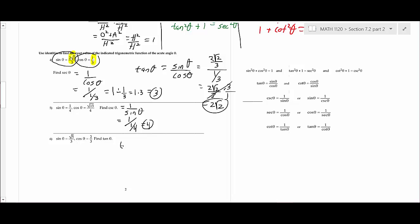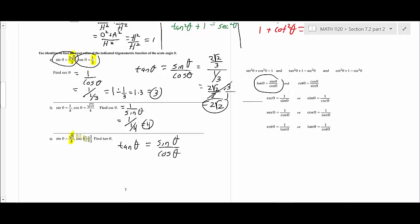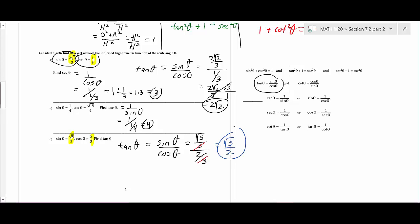For this next problem we want the tangent again. If I give you sine and cosine, the easiest way is sine over cosine. Plug in the numbers: √5/3 divided by 2/3. The 3s cancel, so the answer is √5 over 2. I just want a simplified fraction answer.